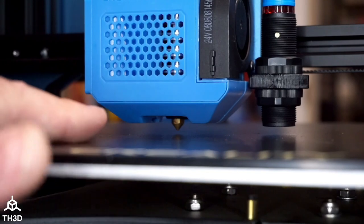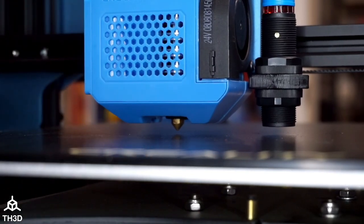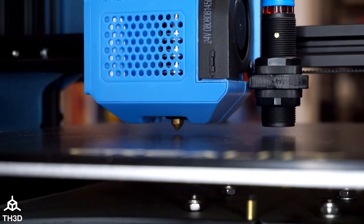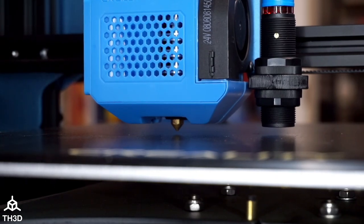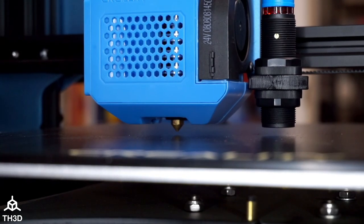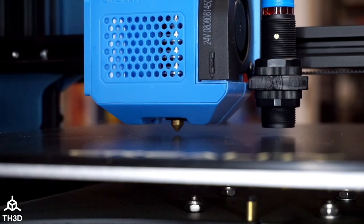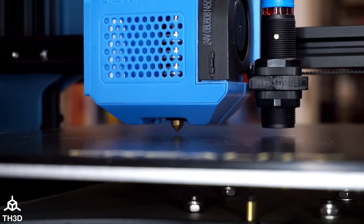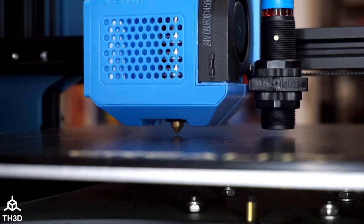As you can see here, the nozzle is sitting off the bed by about two millimeters, and I'm going to turn the knob counterclockwise. You can see here it's slowly moving down closer to the bed.